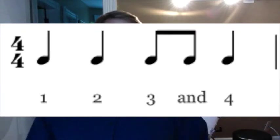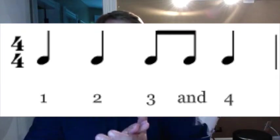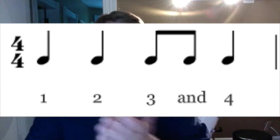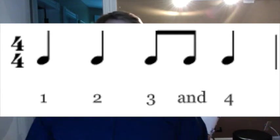So the way we would count this bar is 1, 2, 3, and 4.